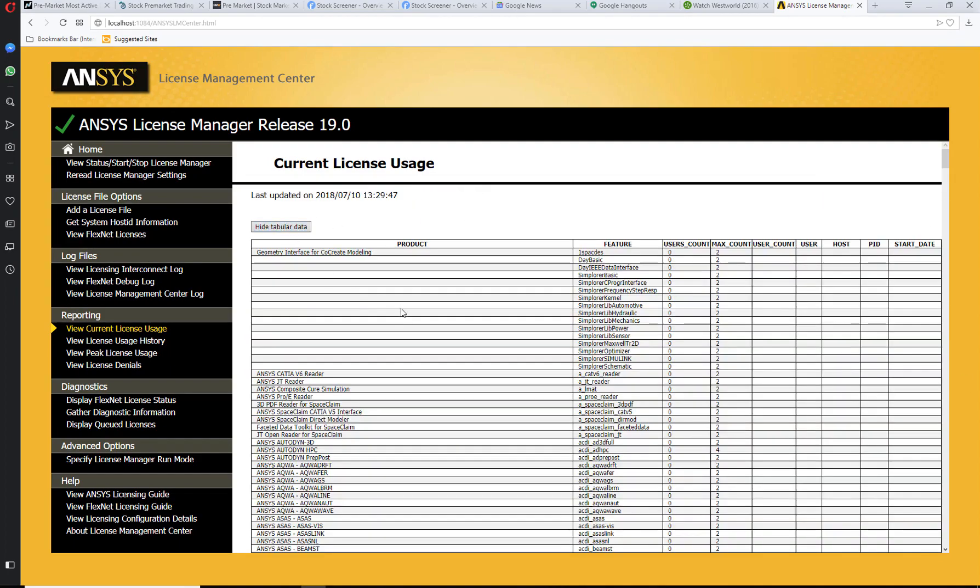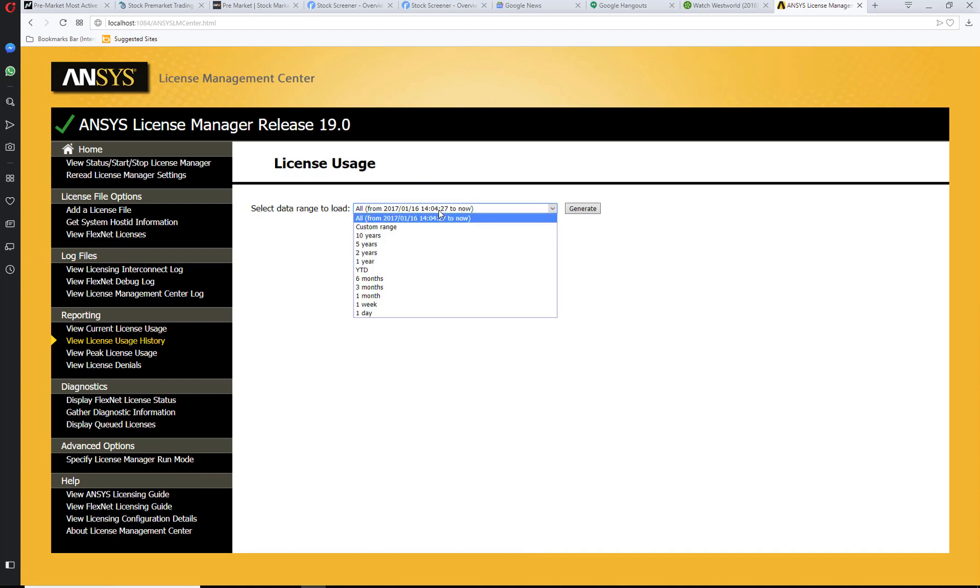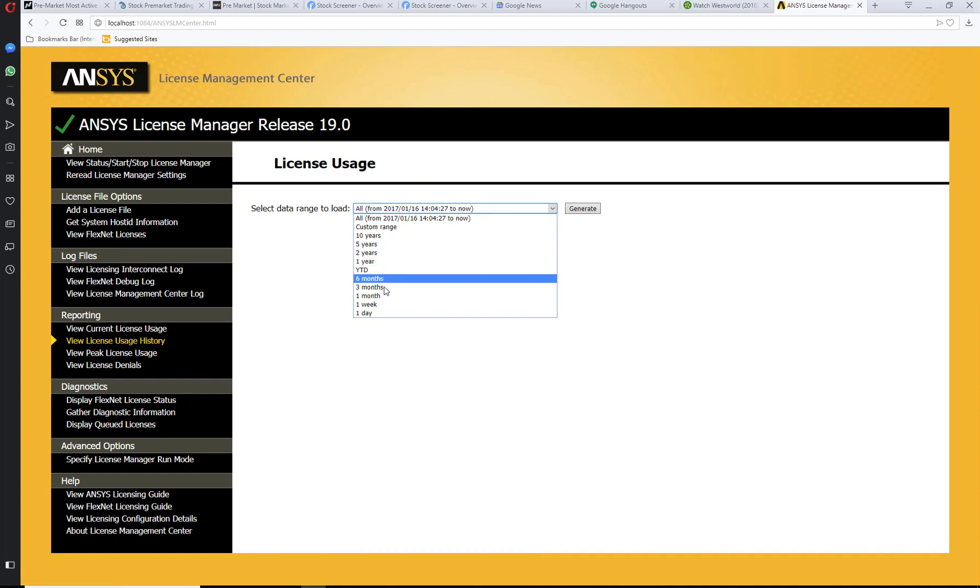You can show tabular data and view license usage history. It gives you the option of custom ranges for various times that you can look at.